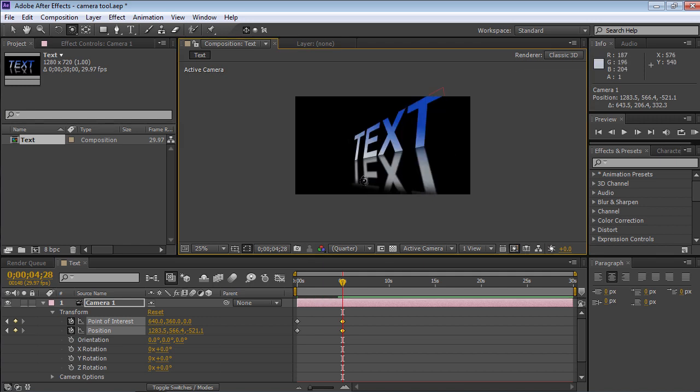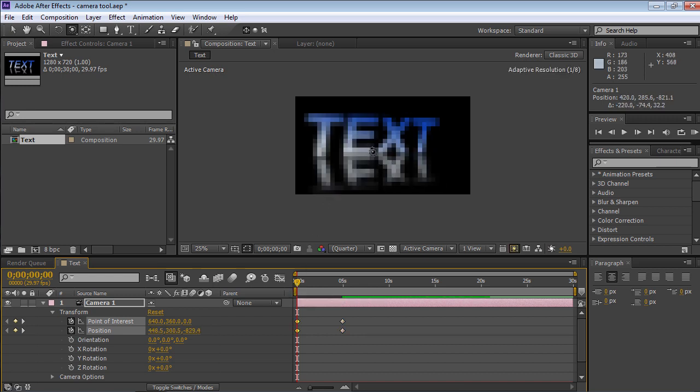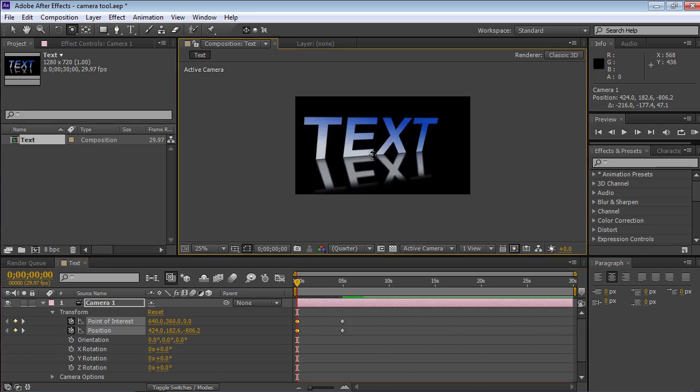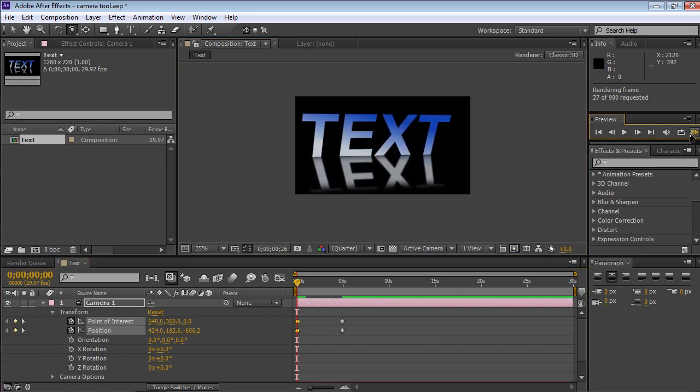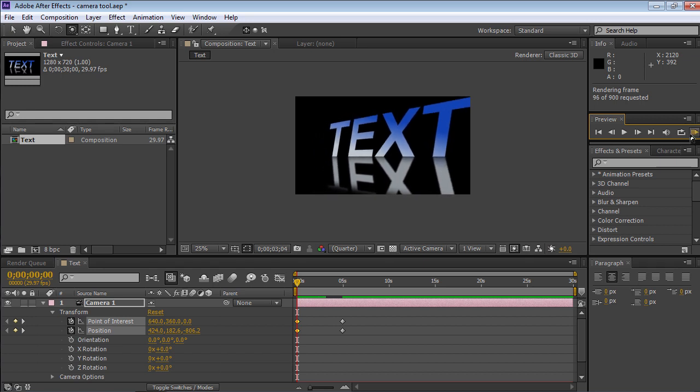Set the Time indicator at the start of the composition and rotate the object again to create a final keyframe. Click on the RAM Preview button in the Preview tab to check the composition in real time.